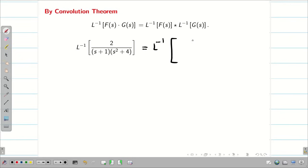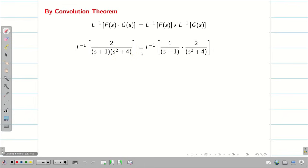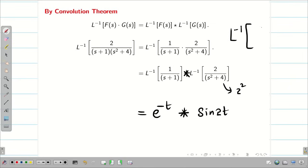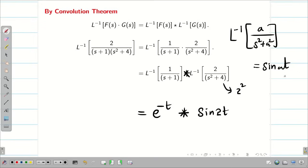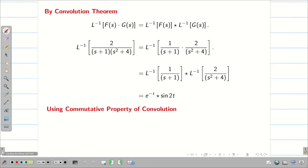By convolution theorem, I am going to split the expression as 1/(s+1) multiplied by 2/(s²+4). By convolution theorem, this equals L inverse of 1/(s+1) ★ L inverse of 2/(s²+4). Since 4 = 2², using the formula L inverse of a/(s²+a²) = sin(at), the answer becomes e^(−t) ★ sin(2t). Now, we have to understand the importance of the commutative property. Since e^(−t) is simpler than sin(2t), by commutative property I change this to sin(2t) ★ e^(−t). Now it is easy to crack the problem.